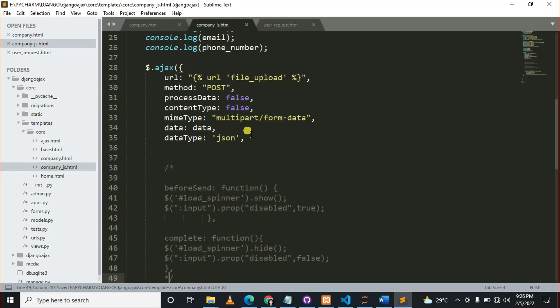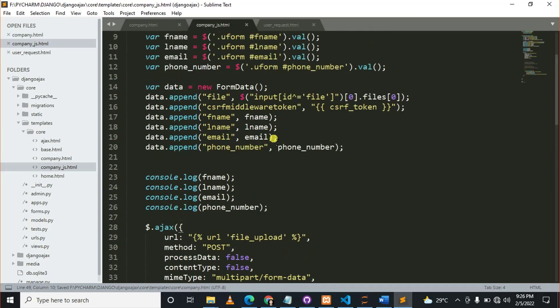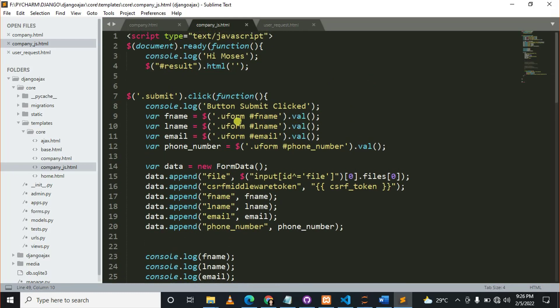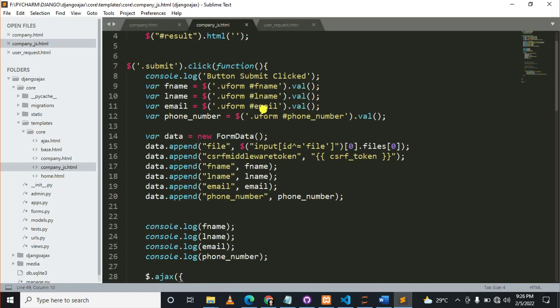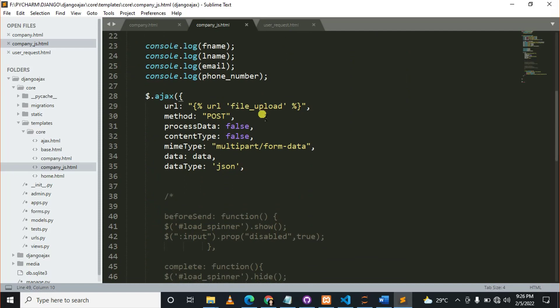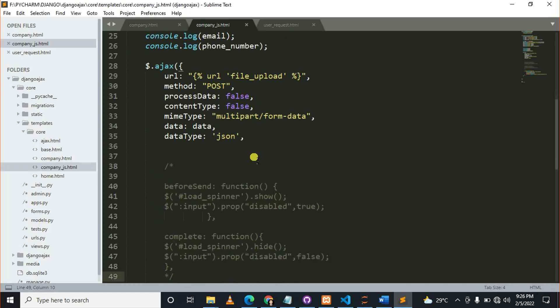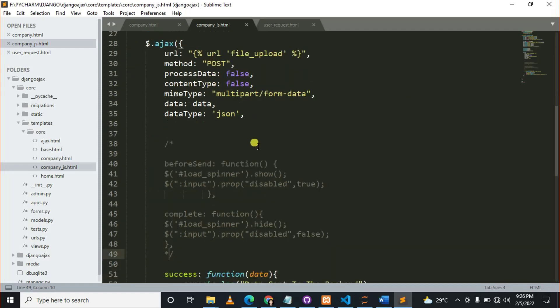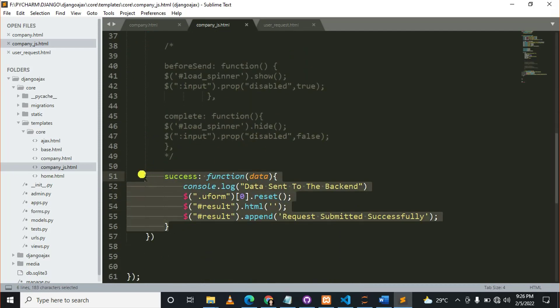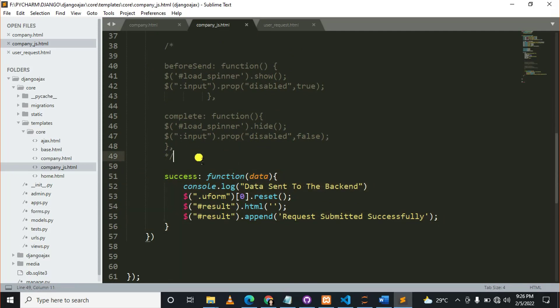I hope when you were learning how to submit the file without refreshing the browser in Django and jQuery, our source code was like this. In Ajax, we only had one function, which was a success function. But now let me uncomment this.